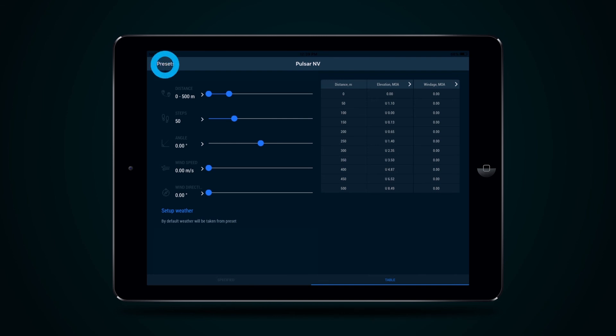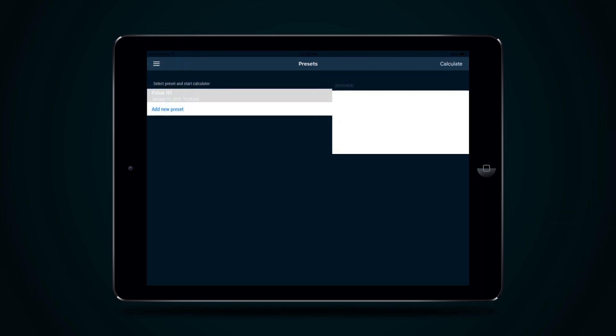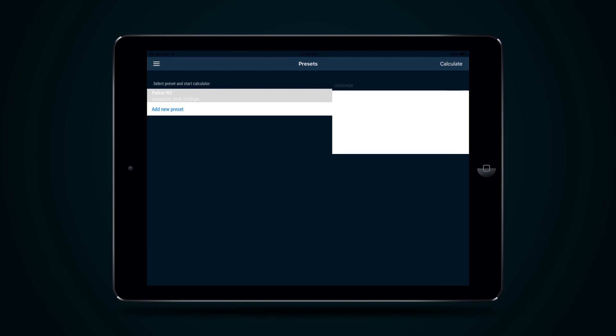The Ballistic Calculator page allows you to rename, edit or delete your profile. To create a new profile, press button Add New Preset and repeat the procedure of data creation and saving.